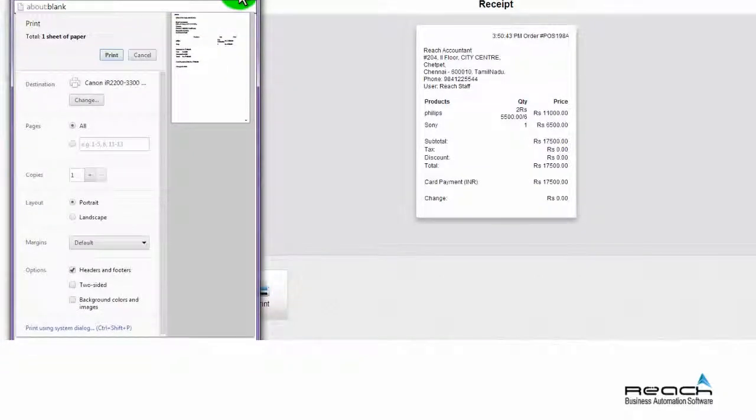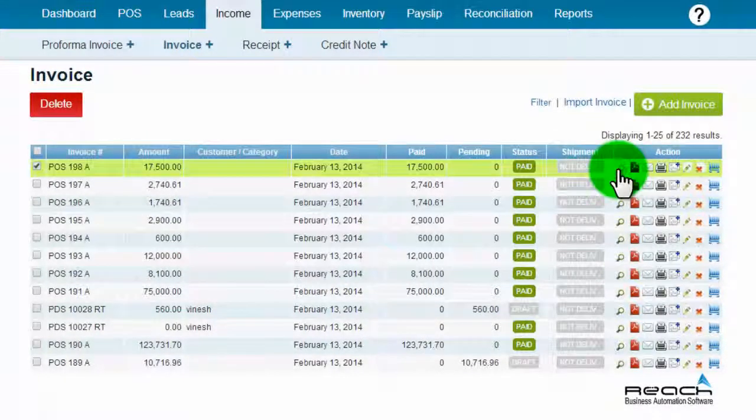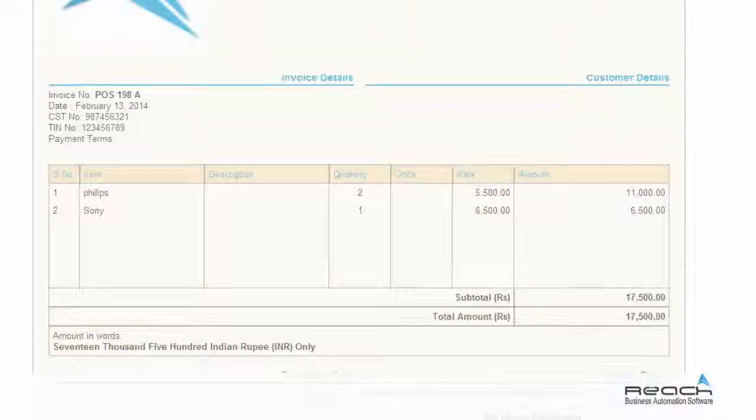The bill created will be stored under the income tab automatically as shown here.